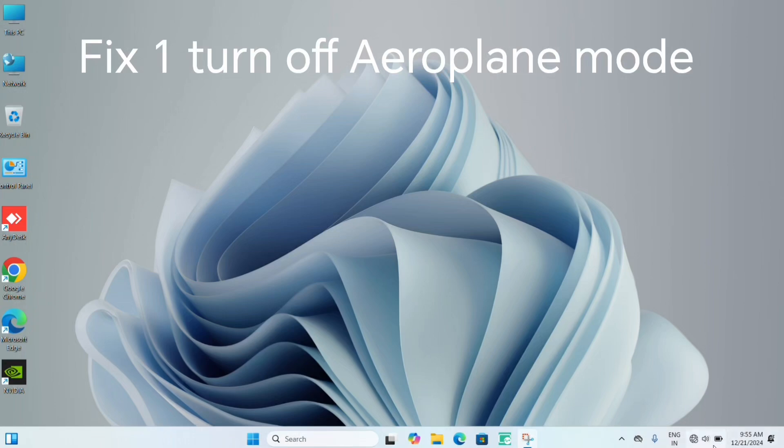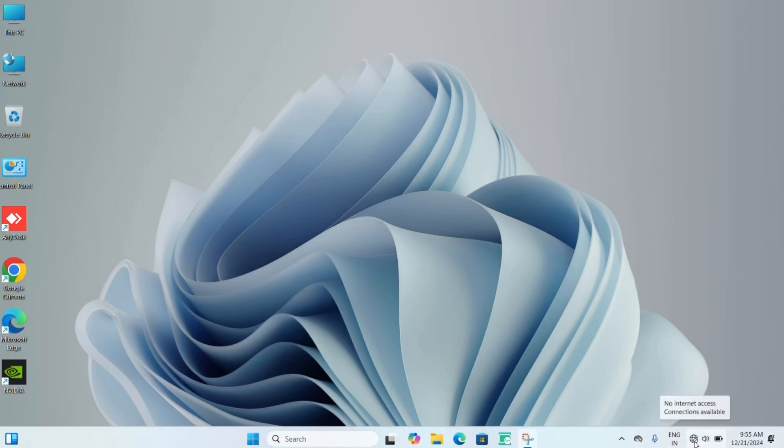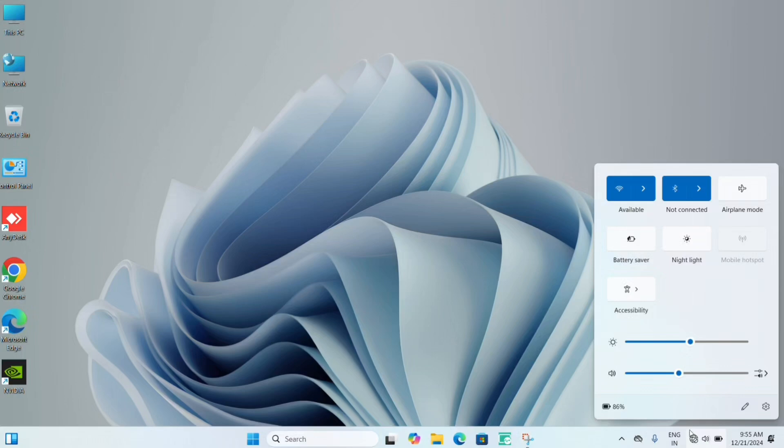go to the taskbar and click on the internet icon. If airplane mode is on, then your WiFi will not be connected. Just check that it is in the off state only.